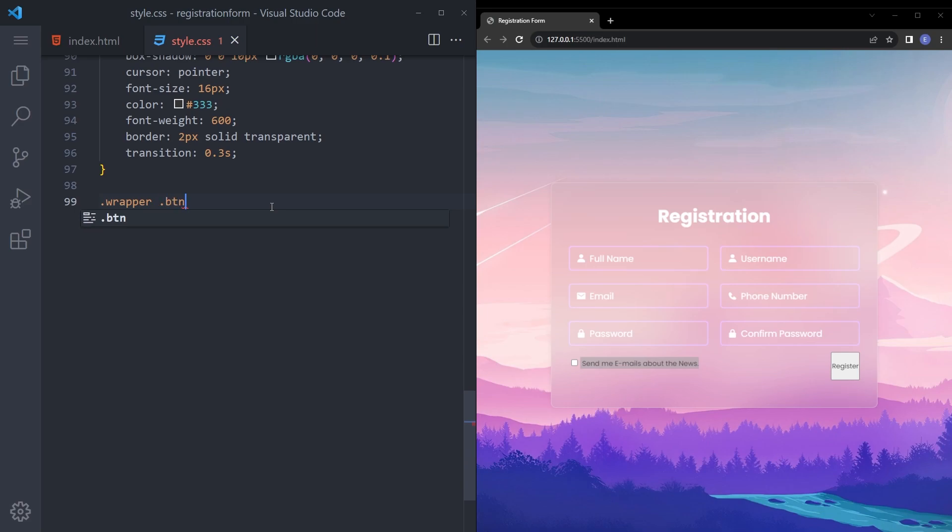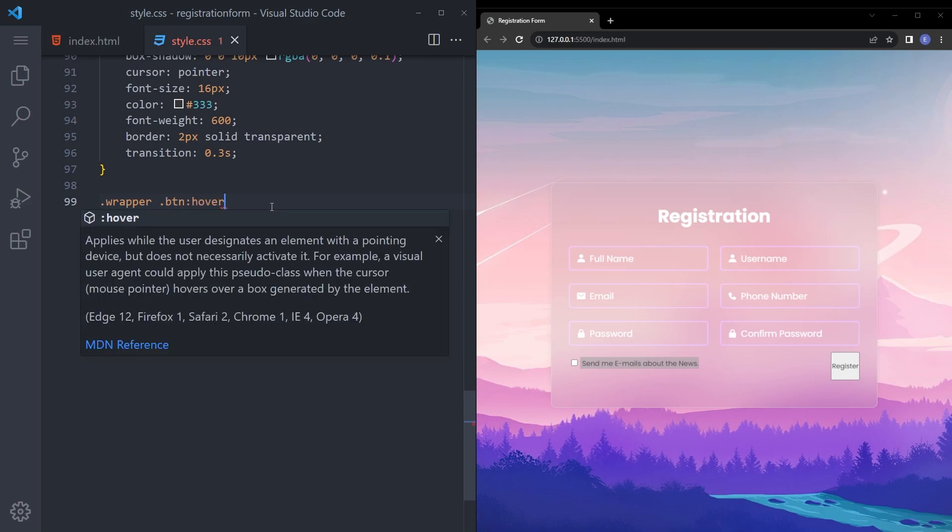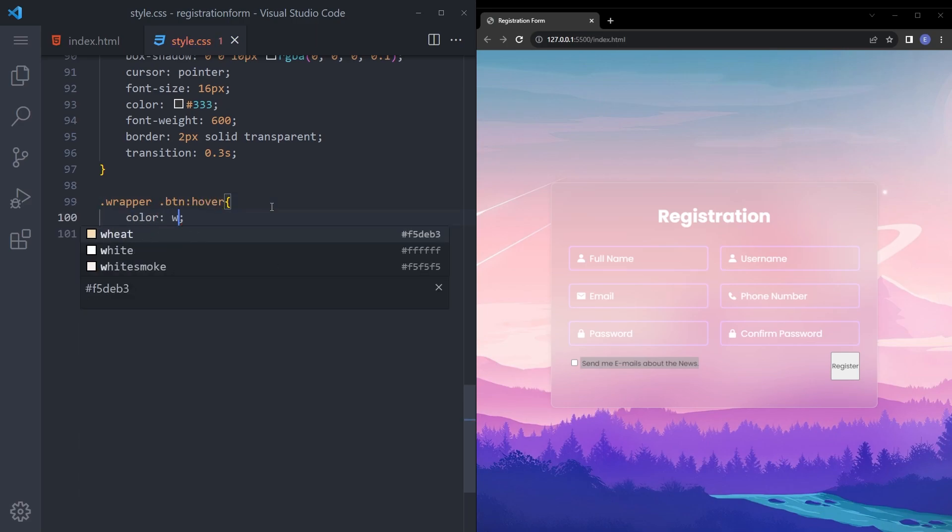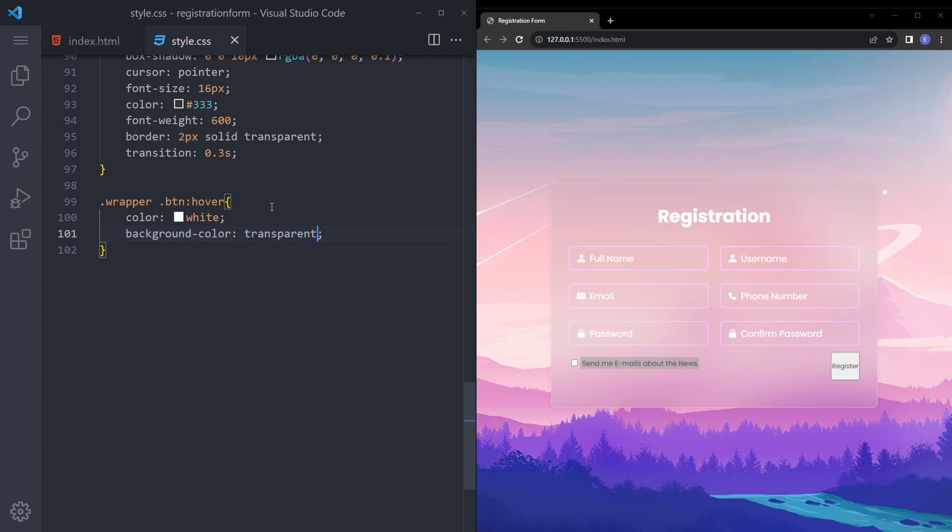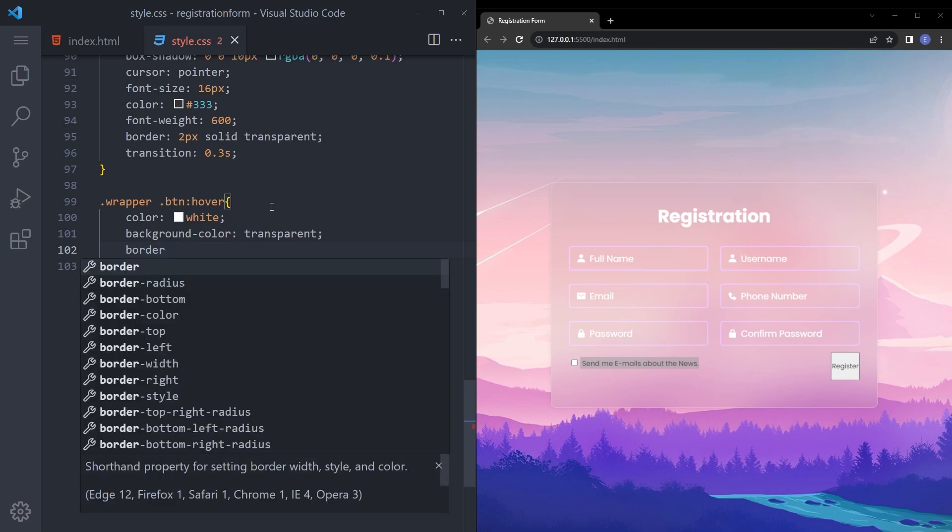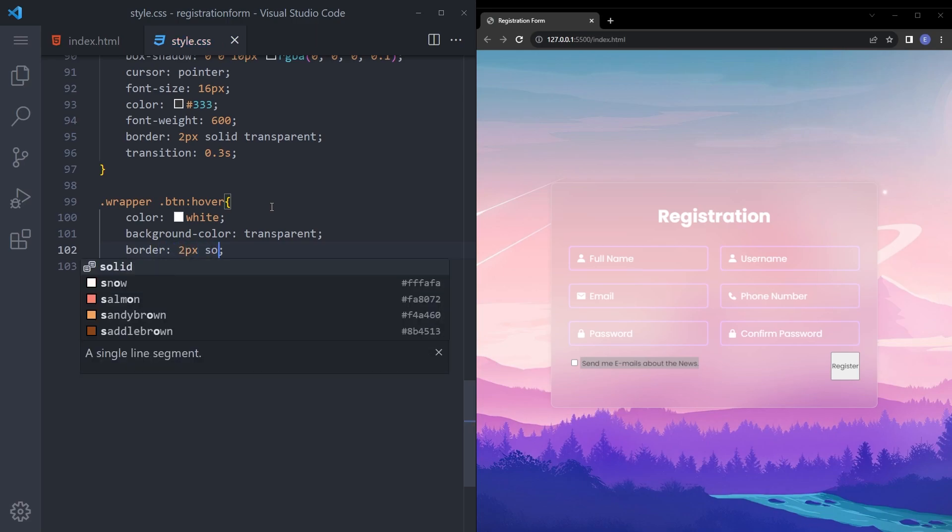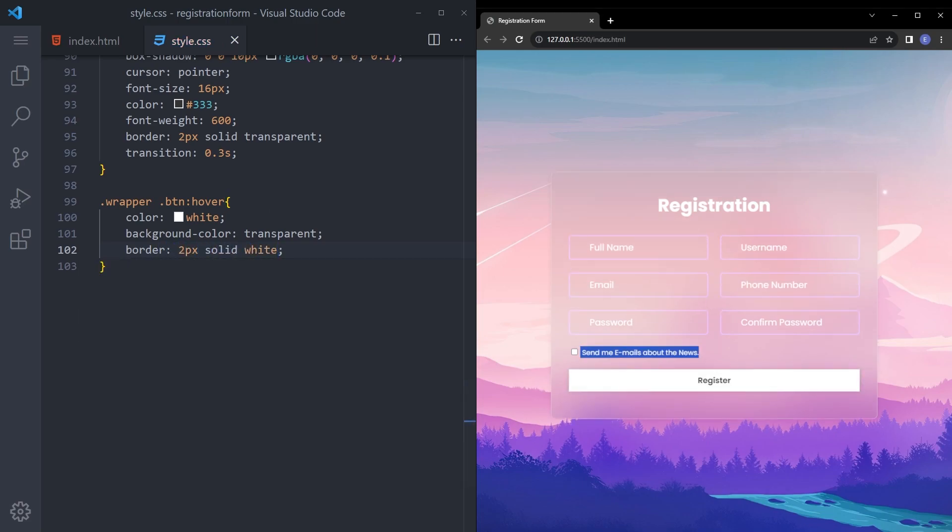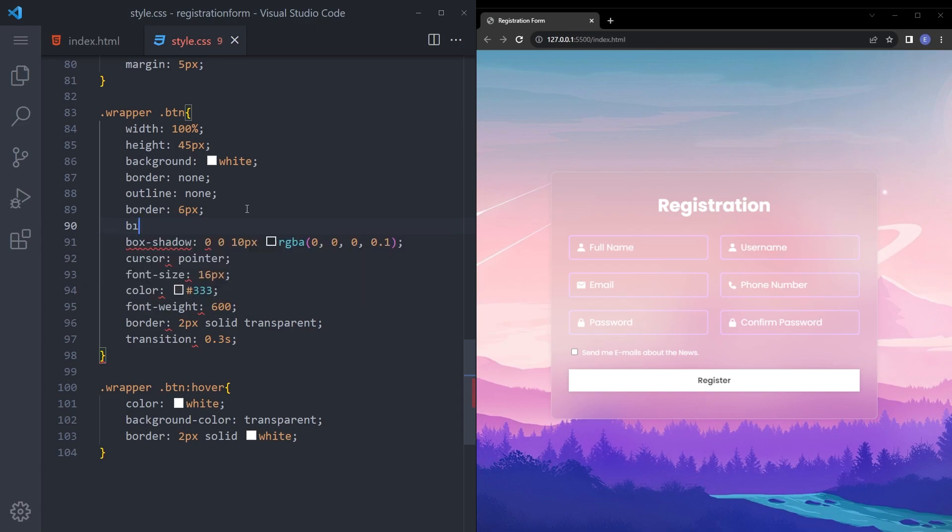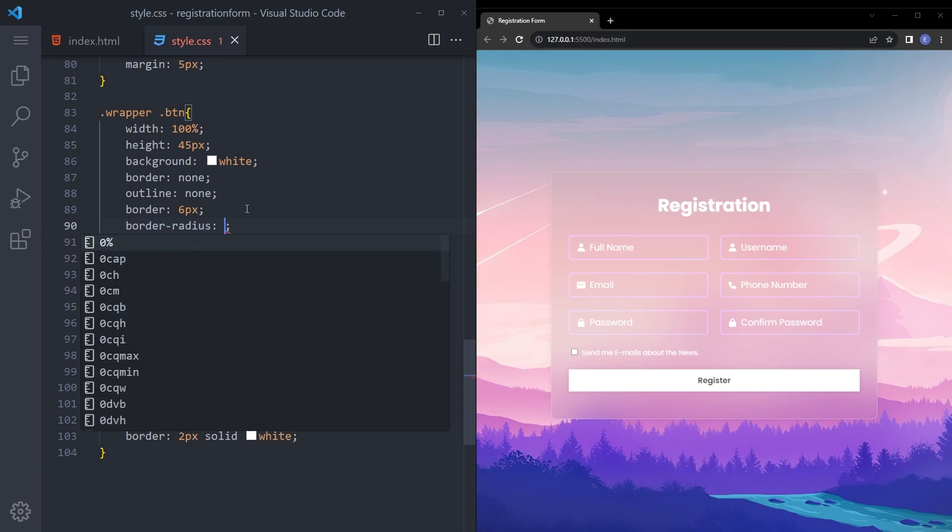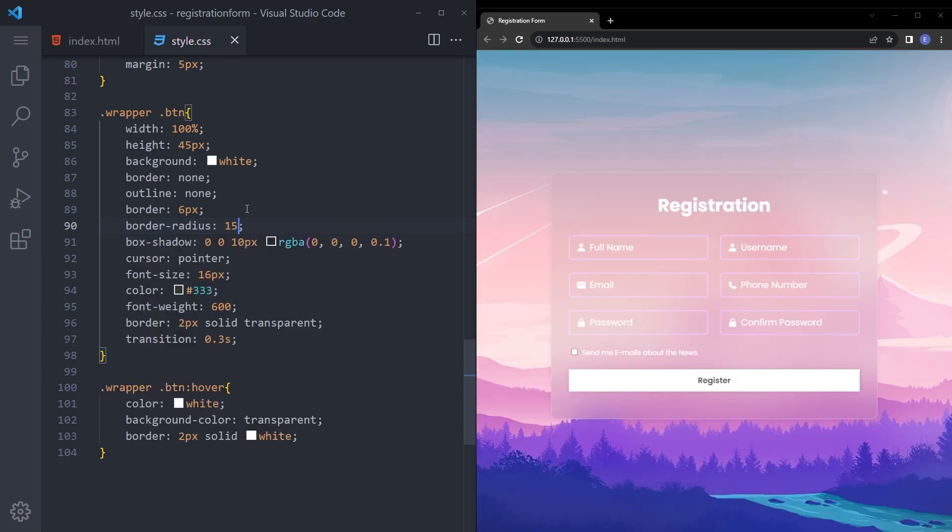Button hover, color white, background transparent, and border 2 pixel solid white. Now that's a good looking button but I think we forgot to add a border radius as well. Let's say 15 pixels. There you go.